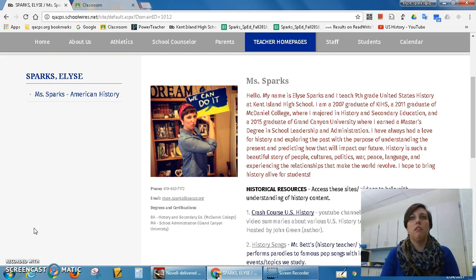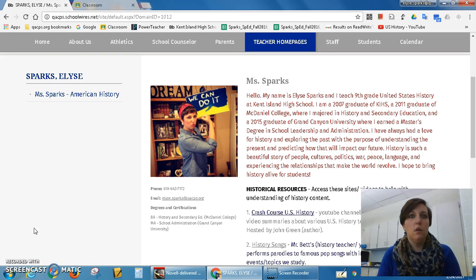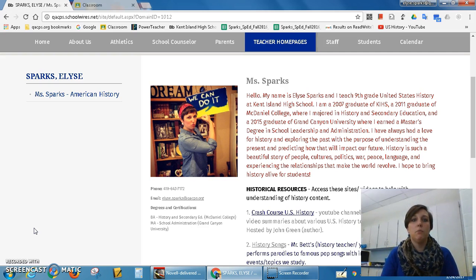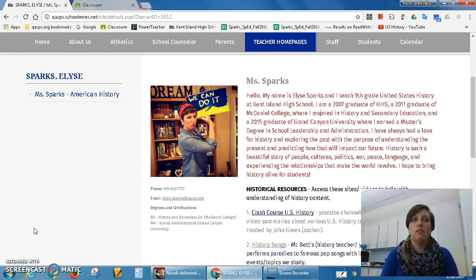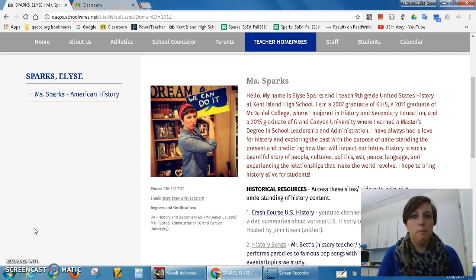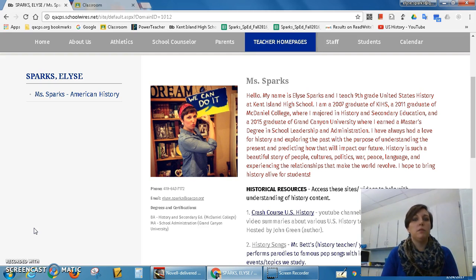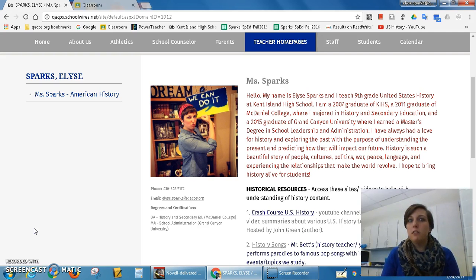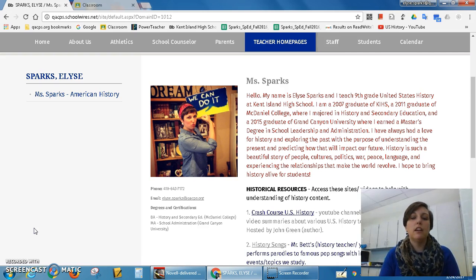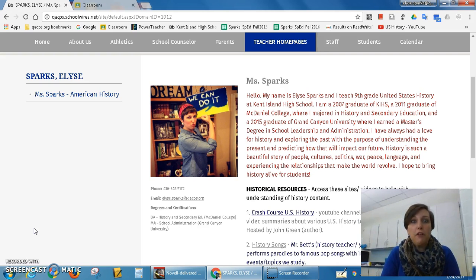A lot of kids end up really liking the Great Depression and World War II time period. That tends to be one of the more interesting units. We dive really deep into a lot of the different aspects of both of those events and almost kind of experience it as if we were there as much as we can. I try to be interactive and do a lot of technological things in class, and I hope we all have a good time together.